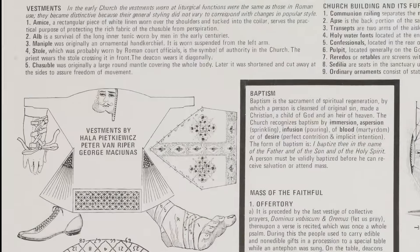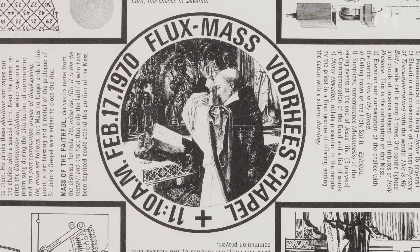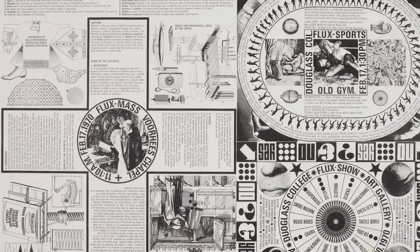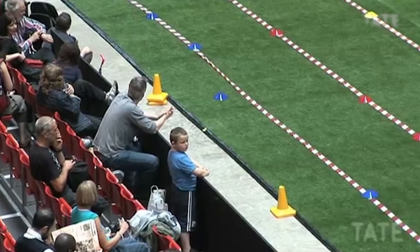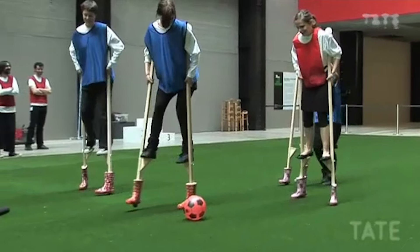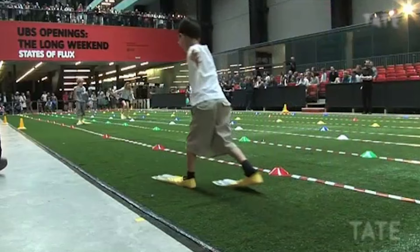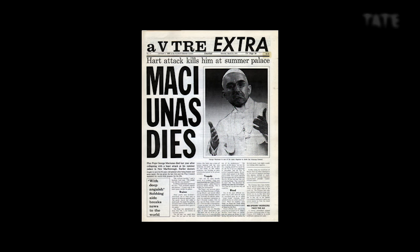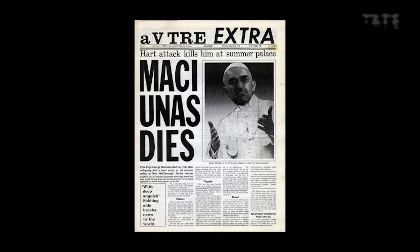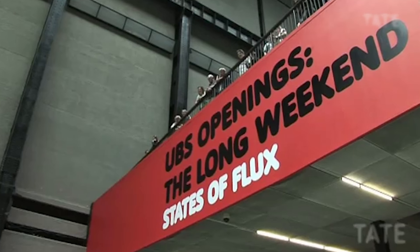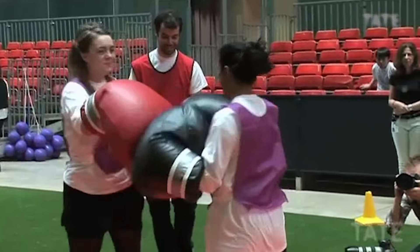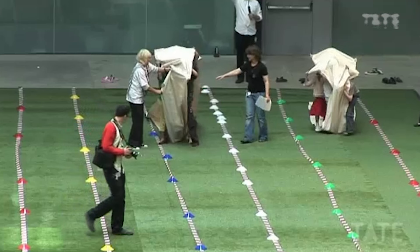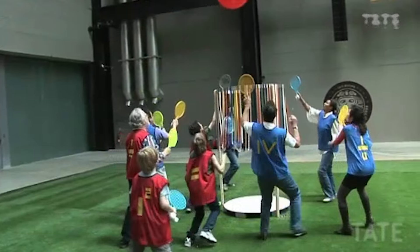This document outlines a concept called the Flux Olympiad. It was conceived by the artist George Maciunas. He wanted to instill art into every part of life, even sport. But he was also subversive, so he invented games like football on stilts and a flipper race. He died in 1978 without ever realizing the work. But in 2008, 30 years after his death, Tate used the artist's instructions as a score to stage the Flux Olympiad. Sometimes it takes that long for life to catch up with art.